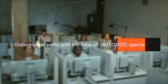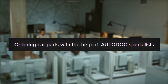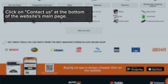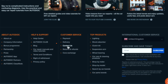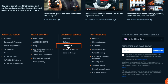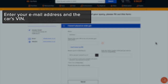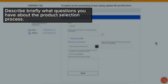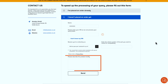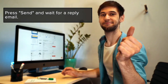Ordering car parts with the help of Autodoc specialists: click on Contact Us at the bottom of the website's main page. Enter your email address and the car's VIN. Describe briefly what questions you have about the product selection process, then press Send and wait for a reply.